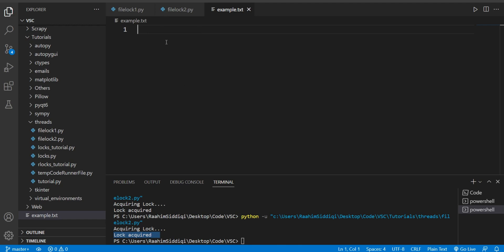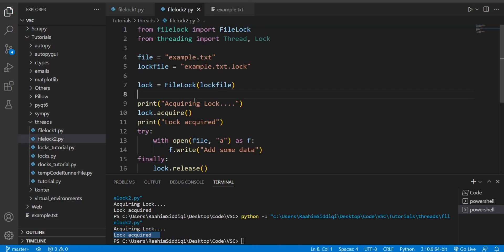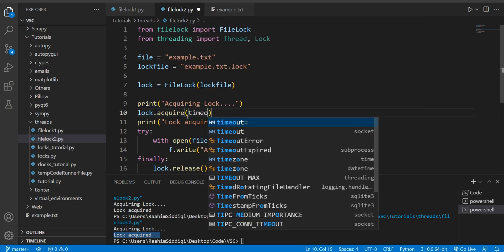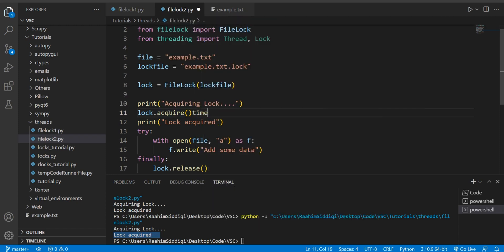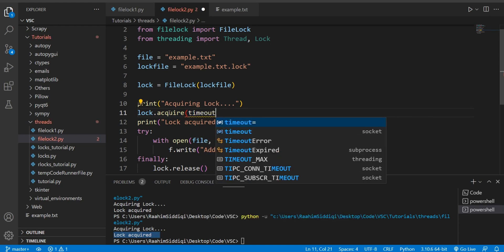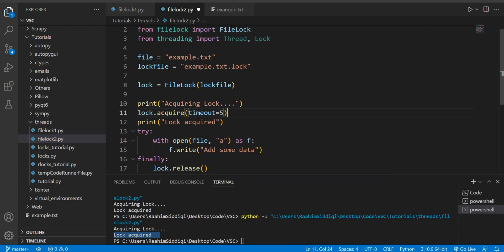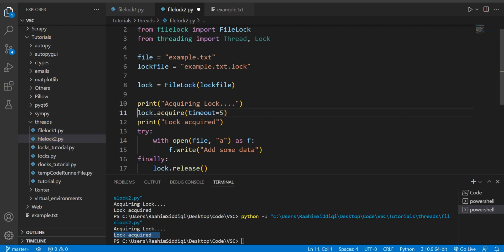So yeah, that's the concept of file locks. Just one more thing I want to mention is that you can actually pass this timeout parameter in here, which states that at most wait five seconds. Otherwise, you know, ignore it and proceed. And the timeout parameter is just useful in case you have two programs and one of them is taking a very long amount of time. In that case, you can just say that don't wait longer than this amount of time, like three seconds or four seconds or five seconds or even one second. So don't wait longer than that, just proceed.